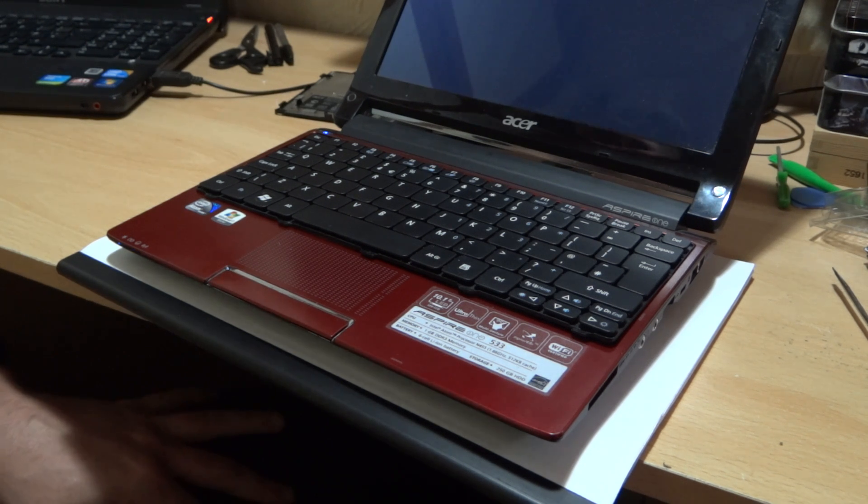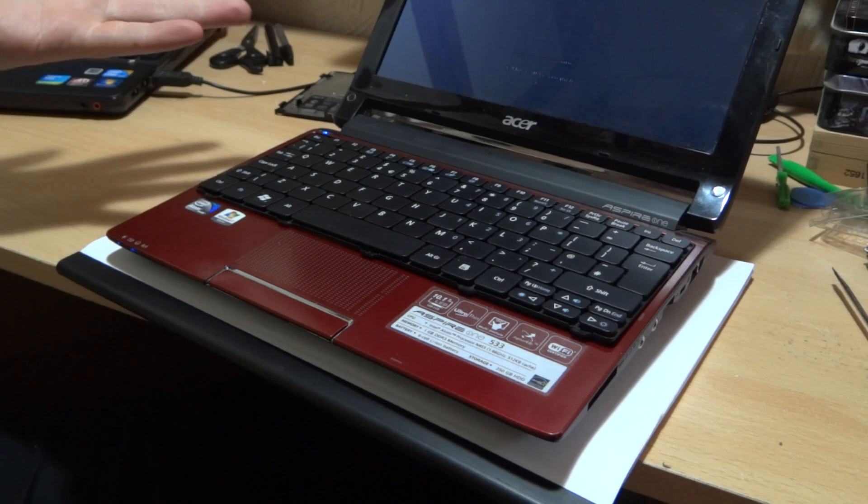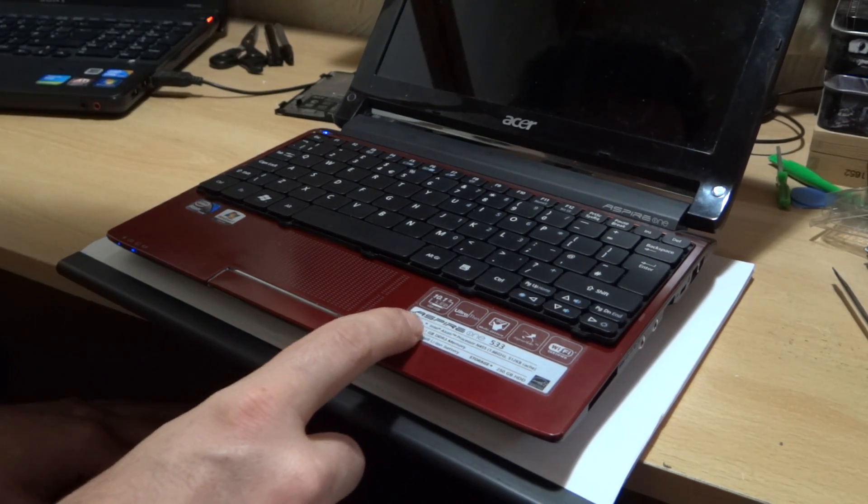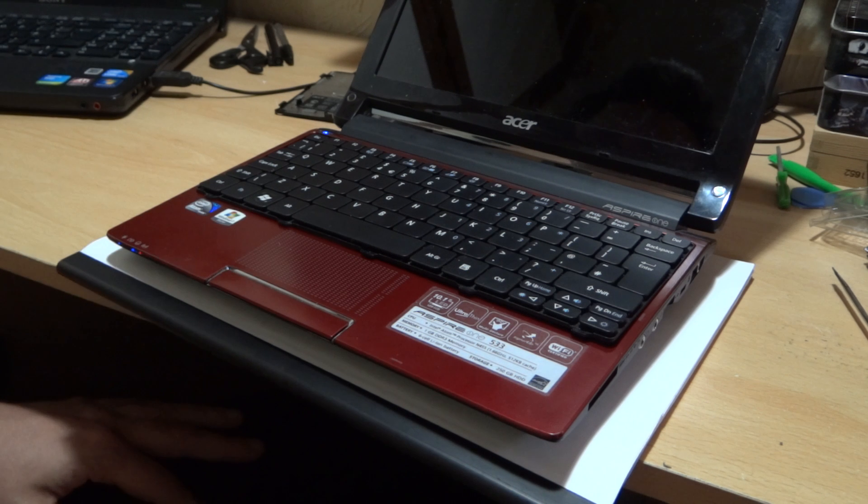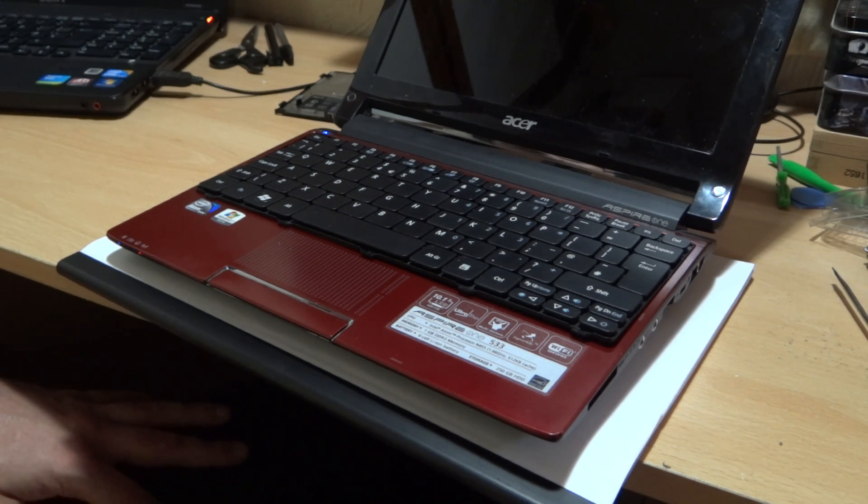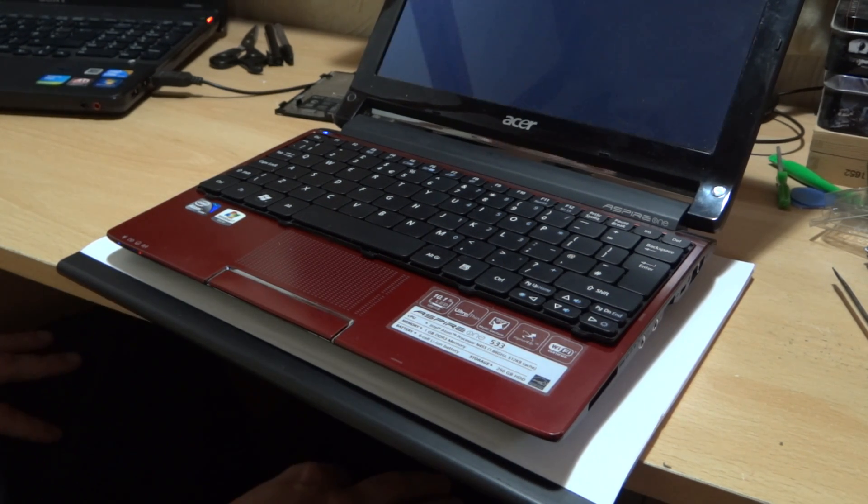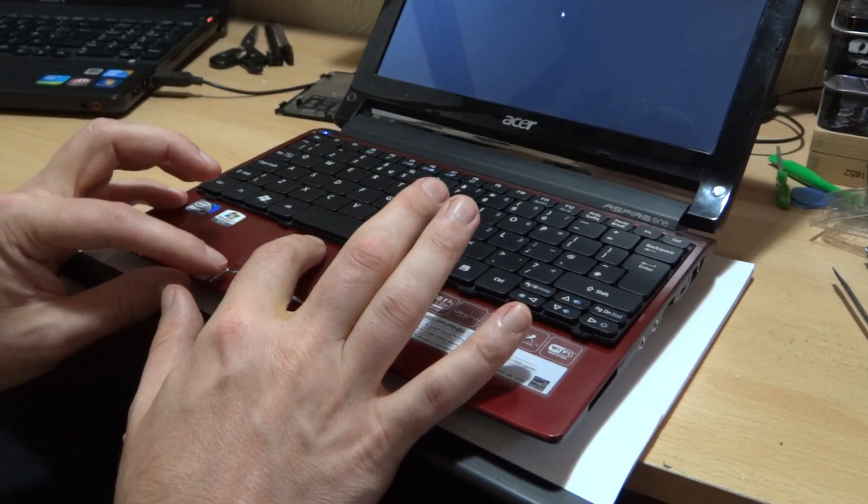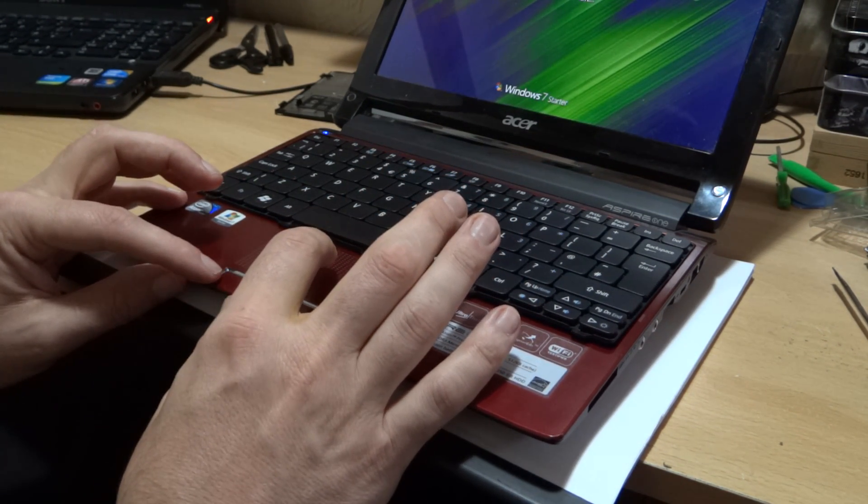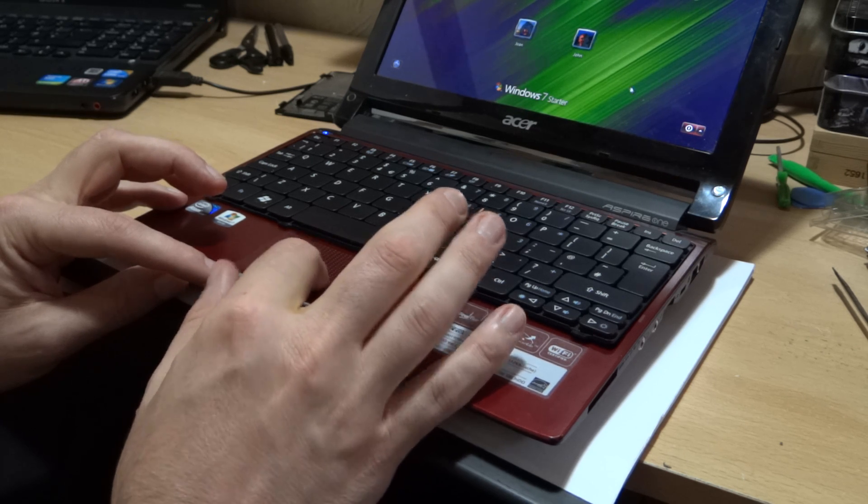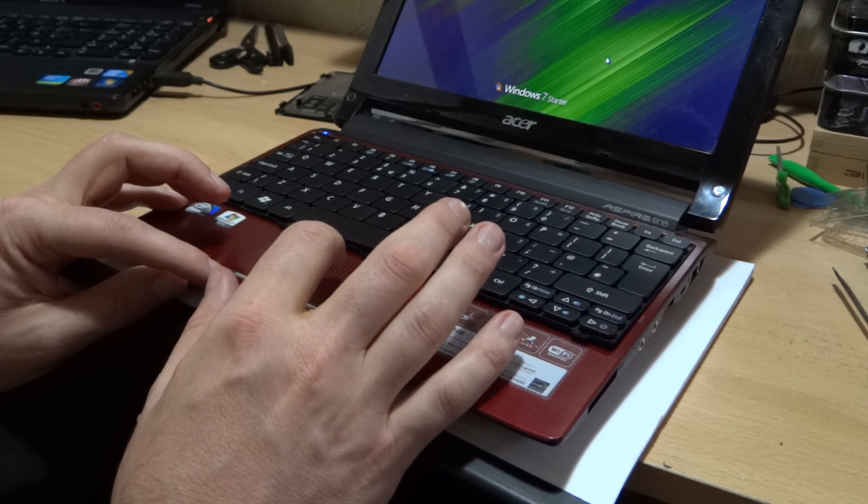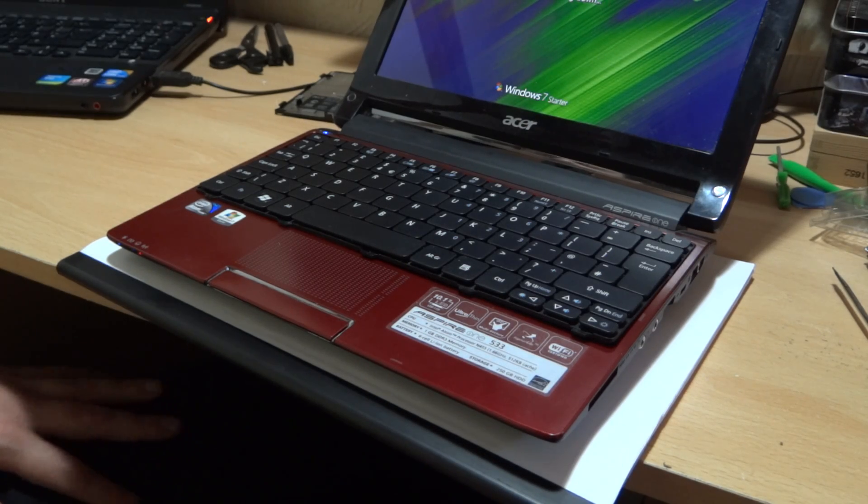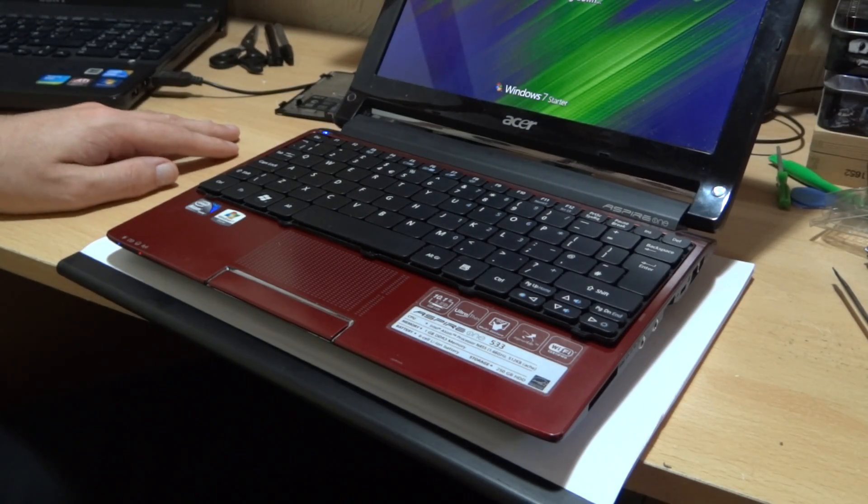I'll have to let this boot. It doesn't actually boot that much quicker with an SSD in it. I think it's limited by the CPU. Put this as quick as it can be. Shut that down. And then just put everything back and you're good to go.